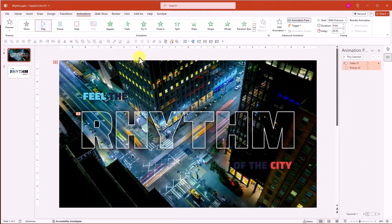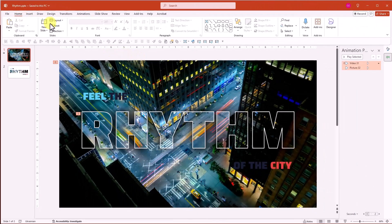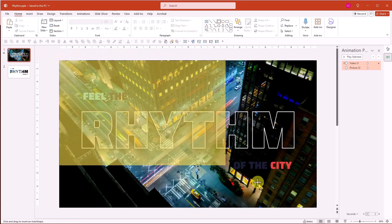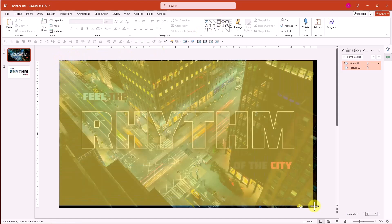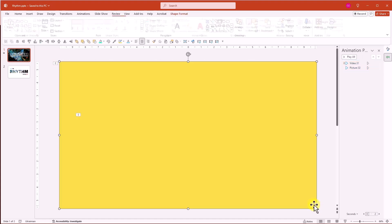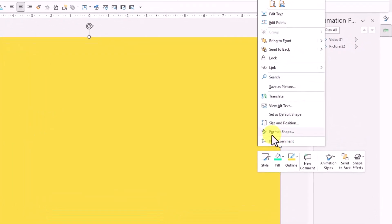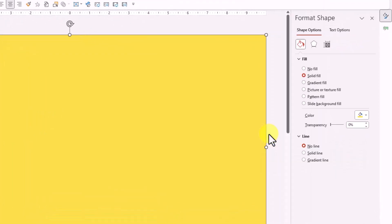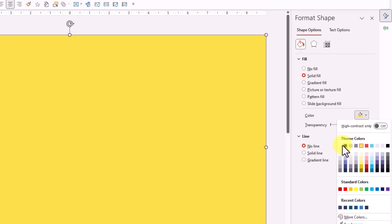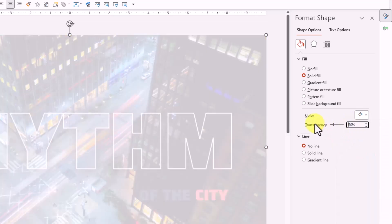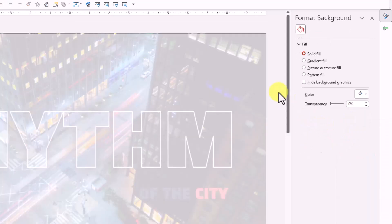Next, add a rectangle that covers the entire slide. Make it white and set transparency to 20%. Send it to the back.